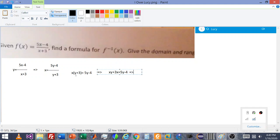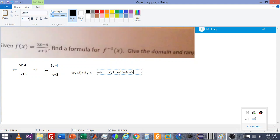Then I distributed x times y, x times 3, and that gets me xy plus 3x. Now I'm just going to move this onto the xy side and this onto the x side.